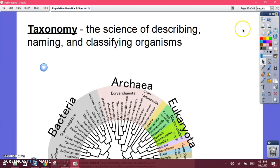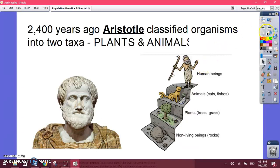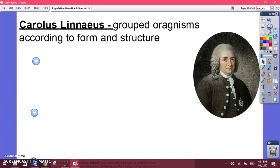Let's do a quick recap. Taxonomy is the science of classifying organisms. About 2,400 years ago, Aristotle was the first to classify organisms. He classified them into plants and animals.